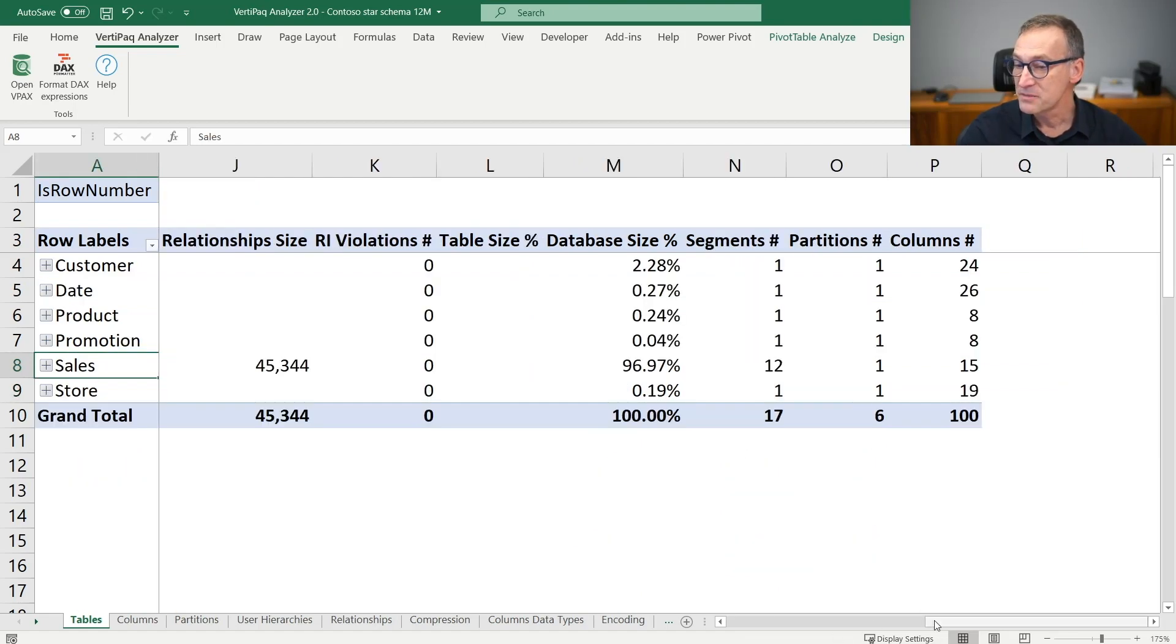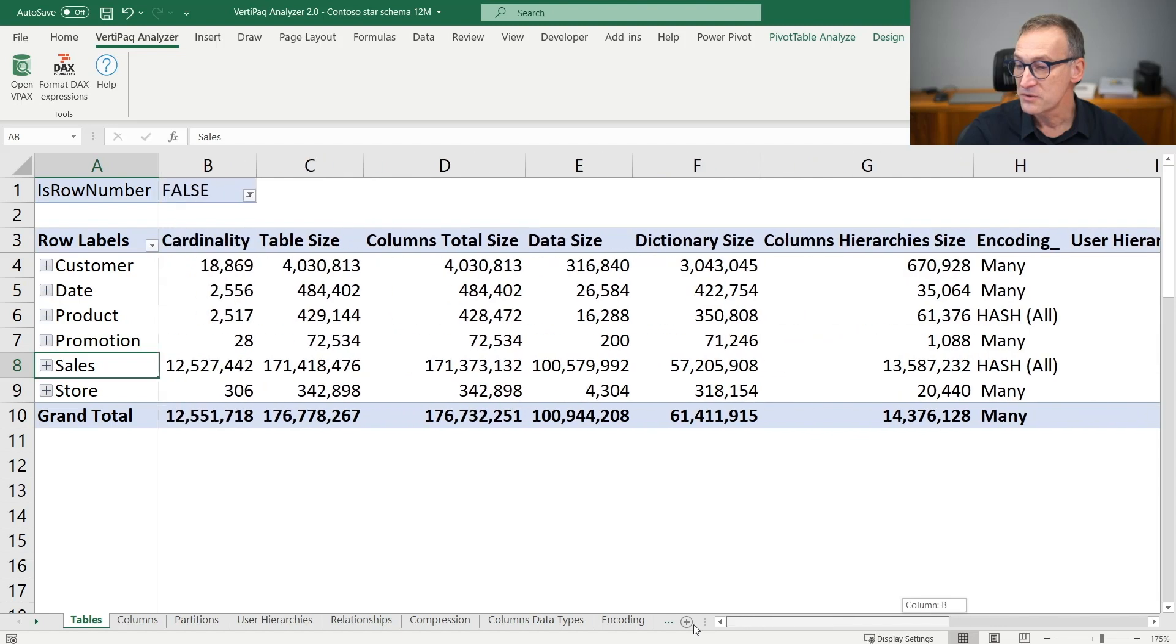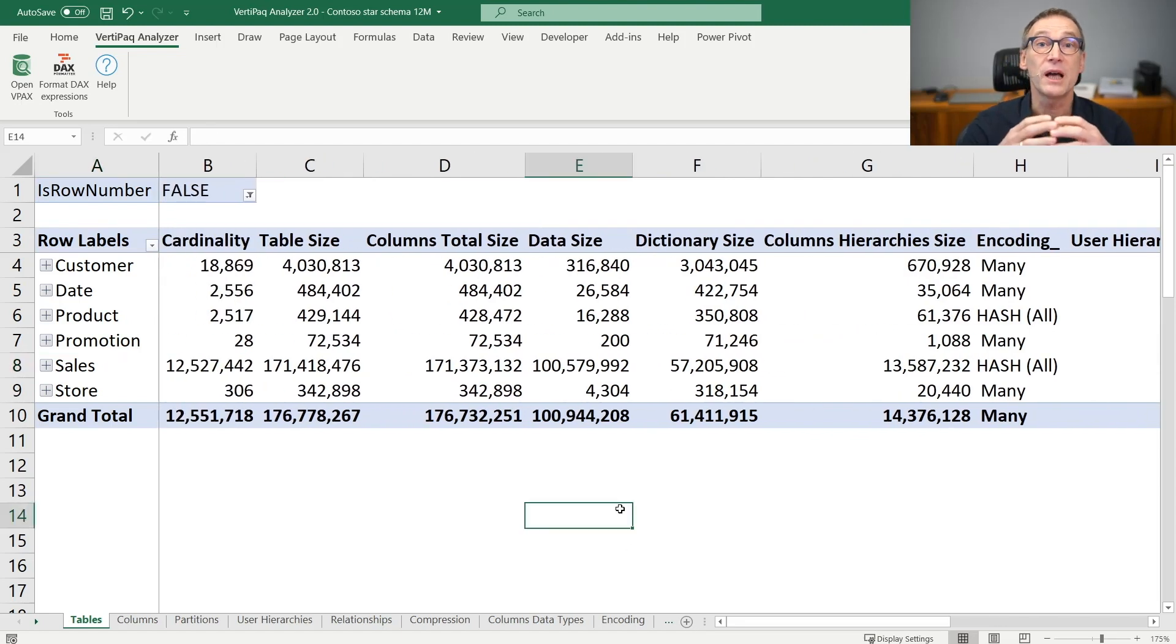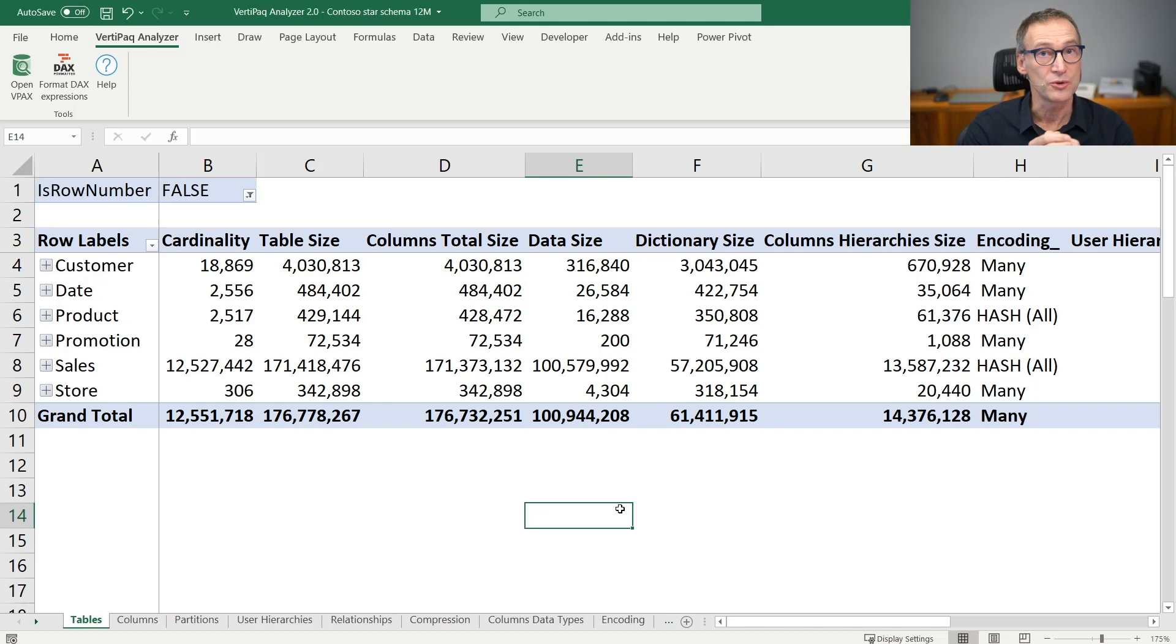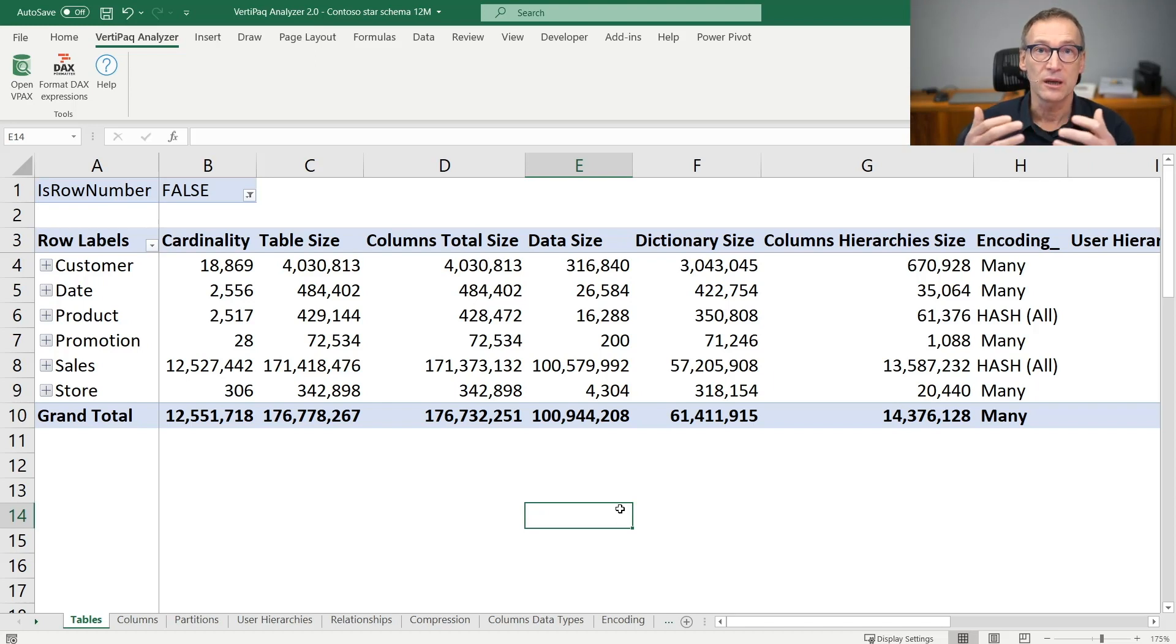Just by inspecting this first page, you already have a very good overview of the entire model, so you know where to search for columns that use a lot of space and are potentially slow to scan.